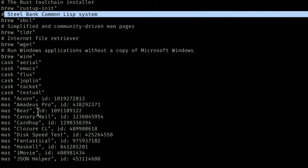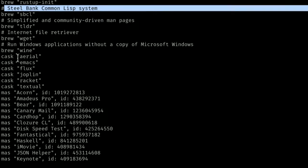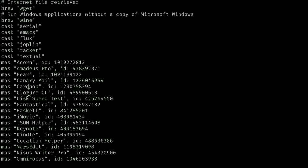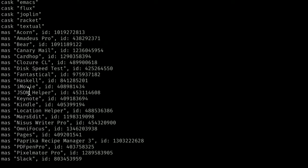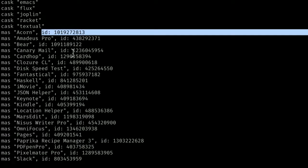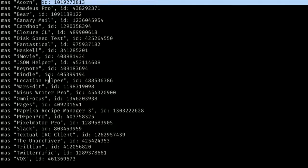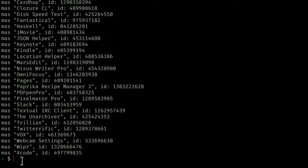You'll also see things like Wine, which runs Windows applications. Some don't have descriptions — Arial, Emacs, Flux, and Joplin are things I probably installed using other techniques. Then you'll see some MAS stuff. MAS is a short command I installed using Brew that installs apps from the Mac App Store. It does it by name but also by ID. Normally it's a pain to figure out the names and IDs of all the apps you installed in the App Store — but look how easy this was. Having created that dump file, I can now save it.